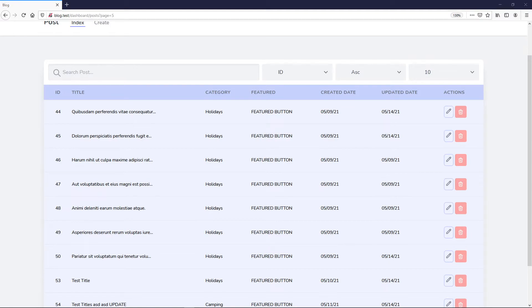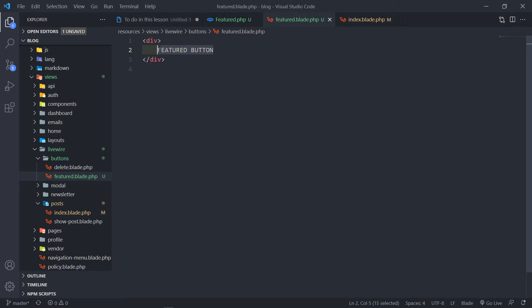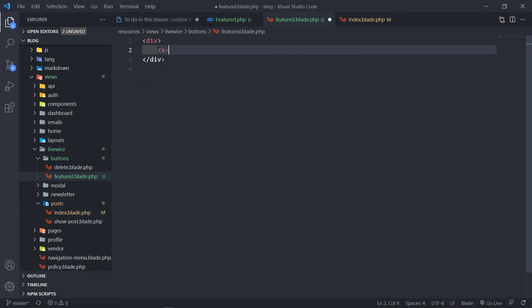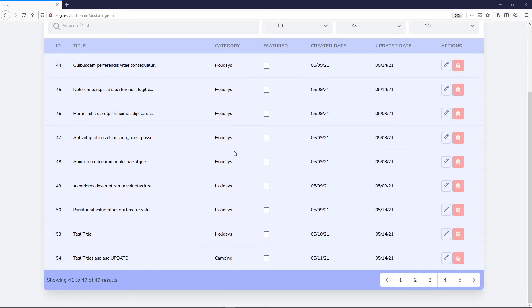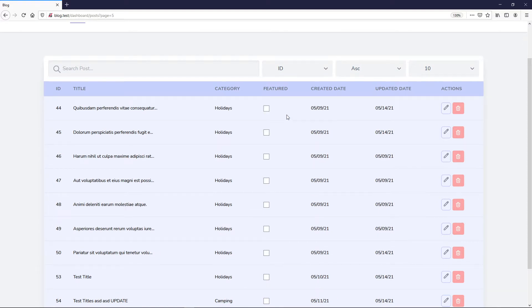We used the Blade UI kit, so we can include an x-checkbox with the name of 'featured'. As you can see, we've got our checkbox. However, I'm not going to use the checkbox — I just wanted to show you that you can. Instead, I'm going to create a toggle switch that moves left or right depending on whether it's switched on or off.